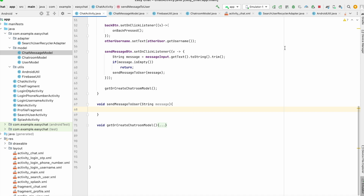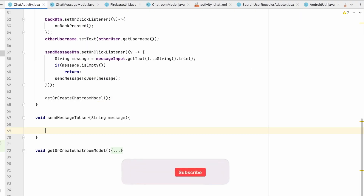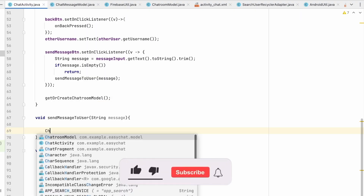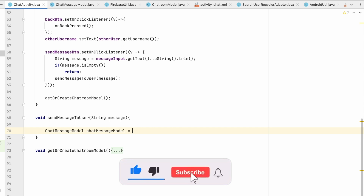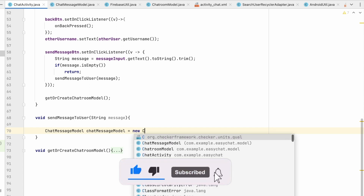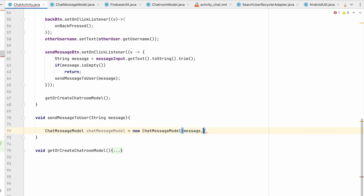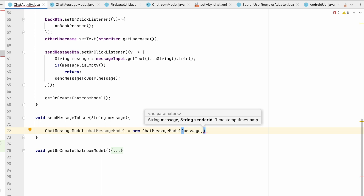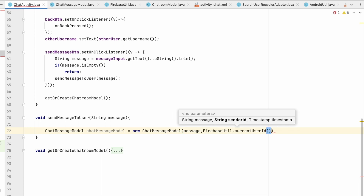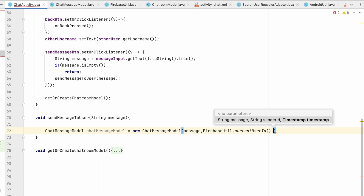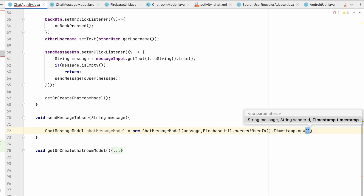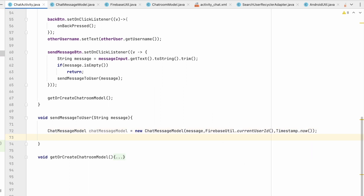Now let's create a ChatMessageModel from this message. We need: ChatMessageModel chatMessageModel = new ChatMessageModel(message, FirebaseUtil.currentUserId(), Timestamp.now()). That creates the chat message model which we'll send to FirebaseUtil.